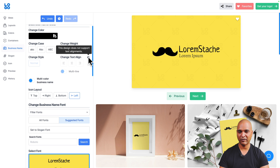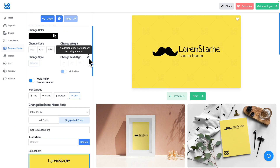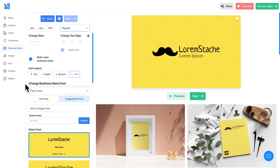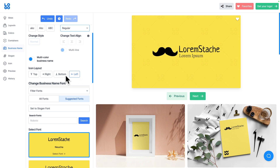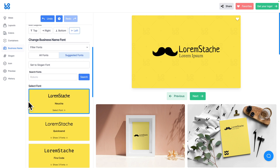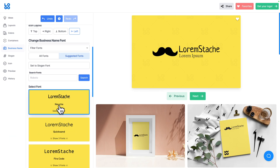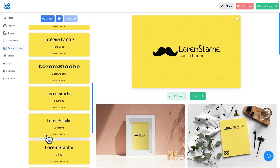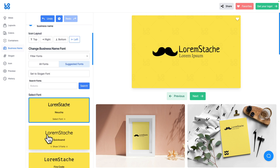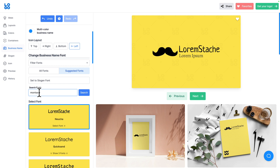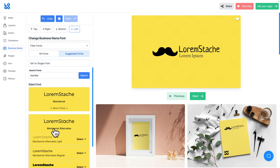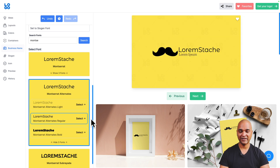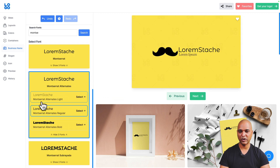Next I can change the icon layout — top, right, bottom, or left — I'll leave it on the left. Then I can change the business name font. Right now it's using a default font, and scrolling down there are lots of options. I know which one I want, so I'll start typing the name — Montserrat — click Search, and here I have Montserrat and Montserrat Alternates. I'll click on Montserrat Alternates and pick the weight I want.